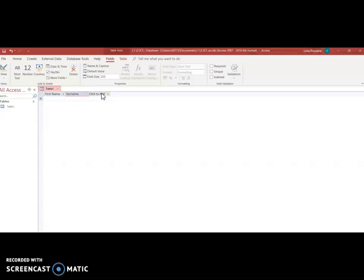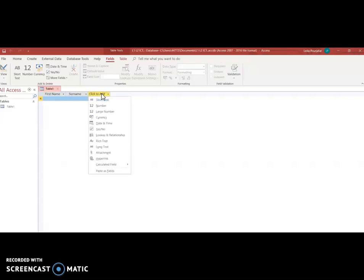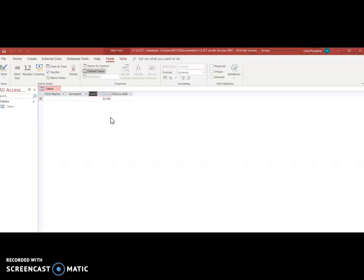The third field if I'm still the owner of that garden center I want to keep a record how much has each customer paid so I'm going to click on my field how much have they paid we're talking about currency so I'm going to click currency straight away I've got currency ready and I'm going to type in amount paid so I've got my customer's first name their surname and how much they've paid.